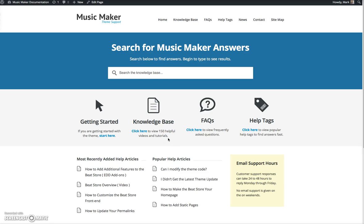Hi, my name is Mark. I'm the creator of hiphopmakers.com and the creator of the Music Maker theme. I want to thank you for getting the Music Maker theme, and I want to give you guys a brief overview of getting started with the theme.